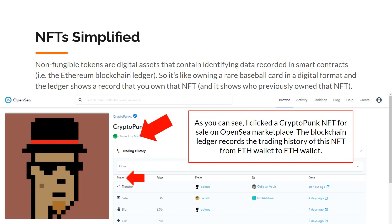In simpler terms, NFTs are digital assets that contain identifying data recorded in smart contracts via the Ethereum blockchain ledger. Think of it like owning a rare baseball card in a digital format, where the ledger shows a record that you own that NFT.